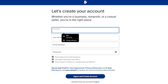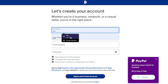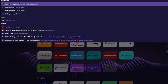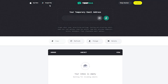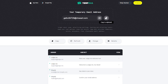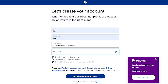Once loaded, it says 'Let's create your account — whether you're a business, non-profit, or a casual seller, you are in the right place.' It's going to ask for your first and last name and your email address. For this video I'm using a temp mail — keep in mind temp mail usually disappears after 24 hours, so use your real email. Then go ahead and add your password.